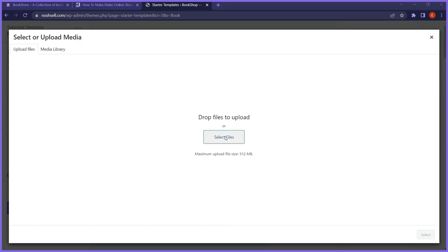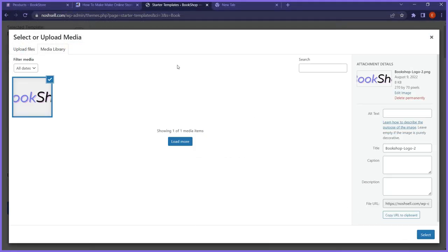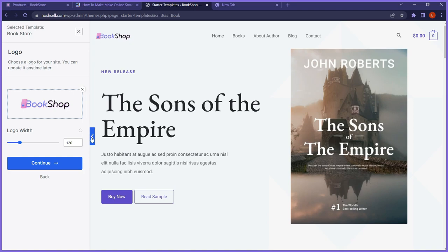I'll click upload files, choose the logo from my computer, pick the logo, and click select. It has uploaded to my website. The logo has been uploaded and we have a preview of how it's going to look. I can increase the size — adjust the width and height with a custom number. That looks good. I'll click continue.